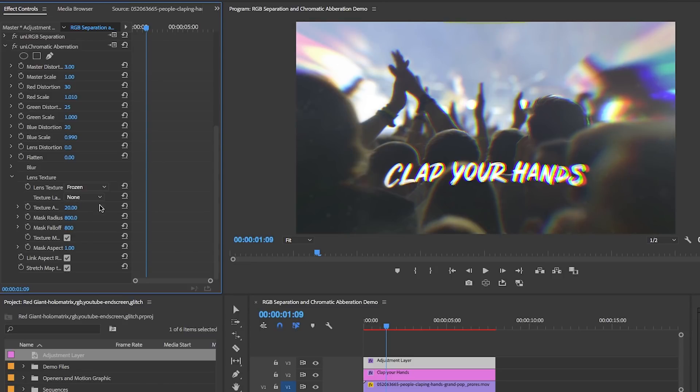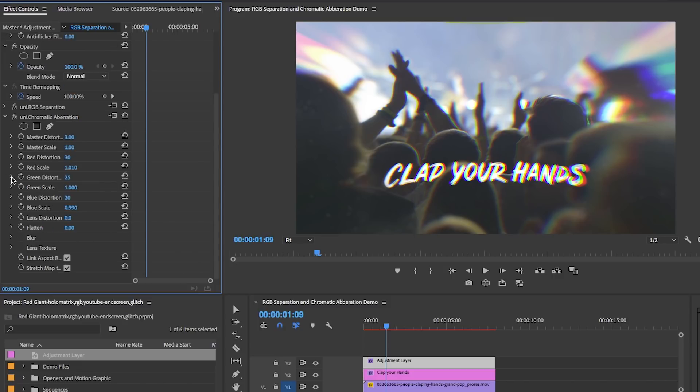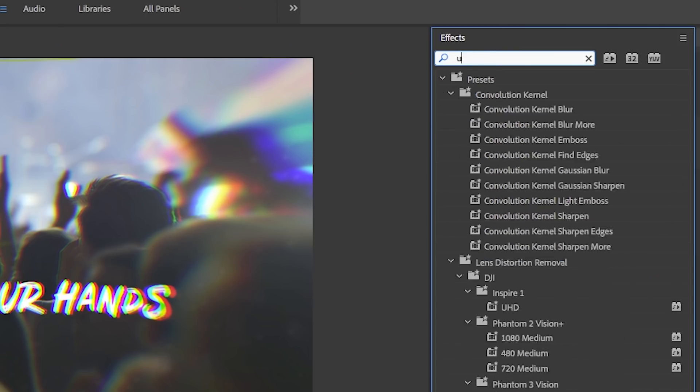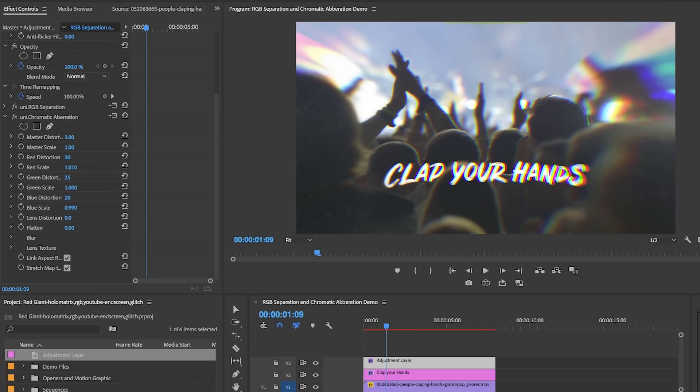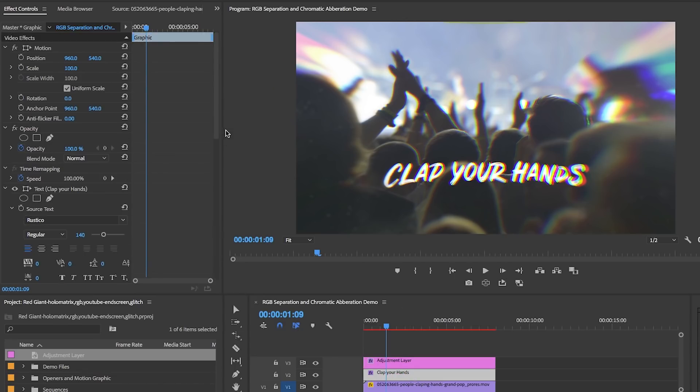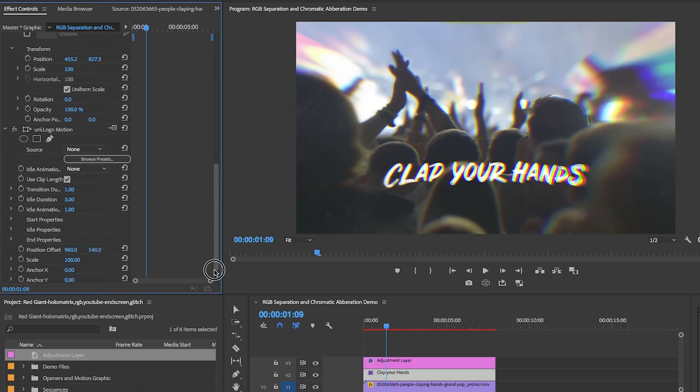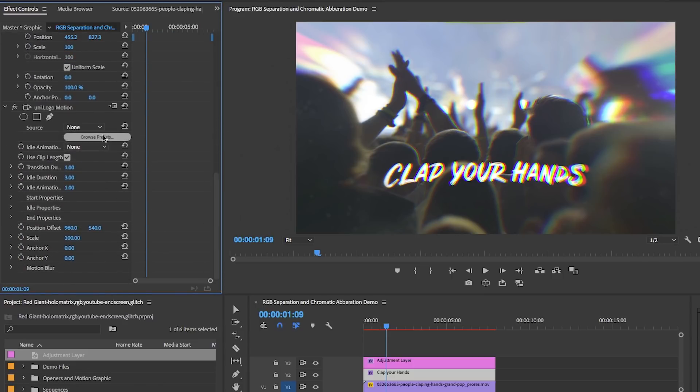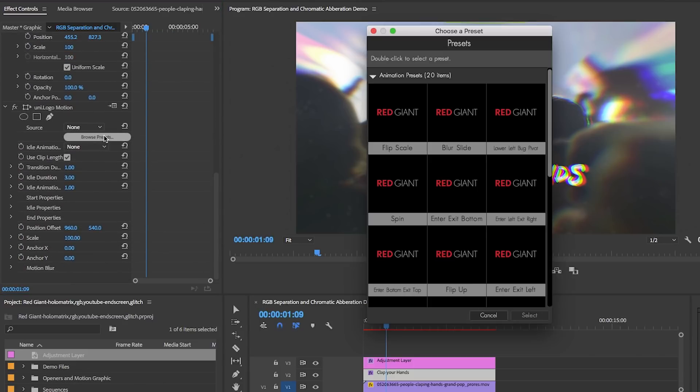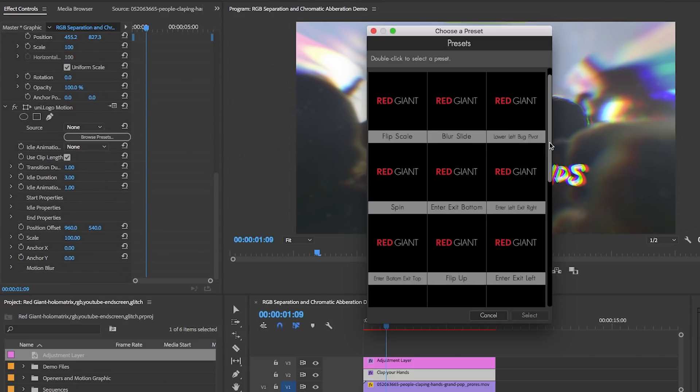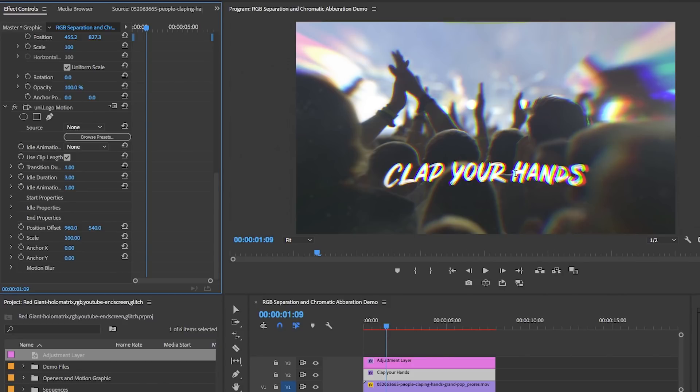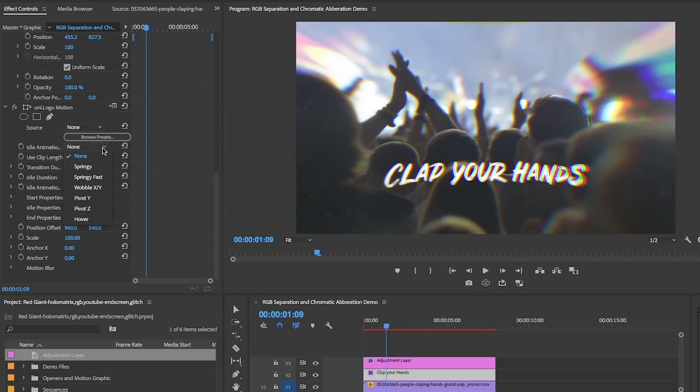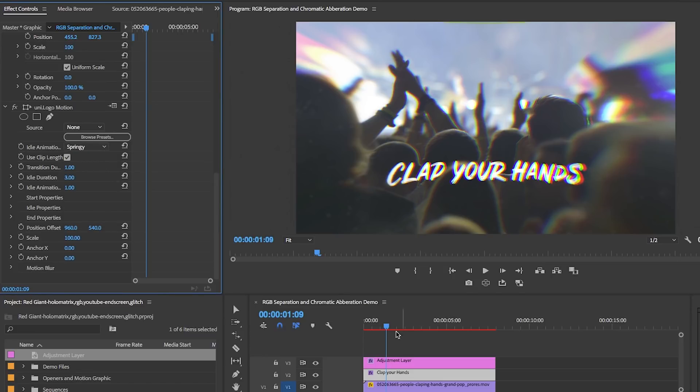Lastly, to add some animation to the text, I'm going to use Universe Logo Motion. Let's drag and drop uni dot logo motion to the clip. From the effect controls I'm going to click on presets and choose the zoom animation preset by double clicking on it.